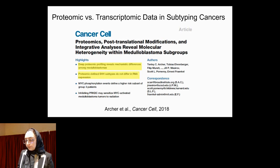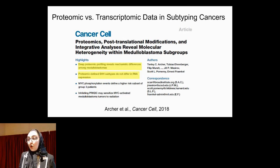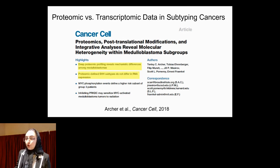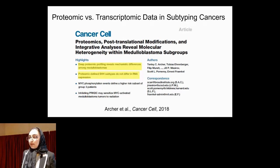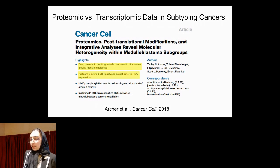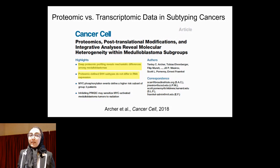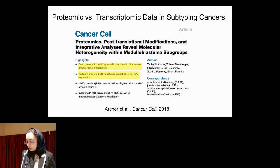In 2018, there was a publication showing that when analyzing proteomics data from medulloblastoma, they were able to identify subtypes that were not visible when analyzing transcriptomic data. It seems that proteomic data is at a higher level, closer to the phenotype. We were then inspired to see if phosphoproteomics could reveal additional subtypes, but we first needed to show proof of concept.